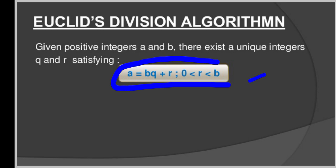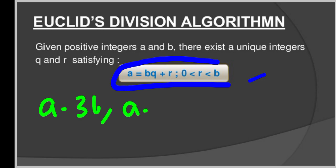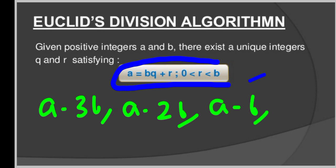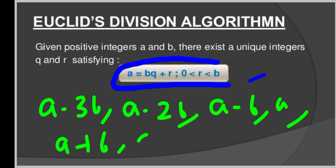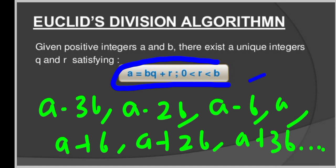To prove this, let's consider an arithmetic progression: ..., A − 3B, A − 2B, A − B, A, A + B, A + 2B, A + 3B, ... This is an arithmetic progression with common difference B, and it extends indefinitely in both directions. We can write A = BQ + R, which means R = A − BQ. This arithmetic progression shows that R is the smallest non-negative integer satisfying the result. Therefore, 0 ≤ R < B, so A = BQ + R where 0 ≤ R < B.